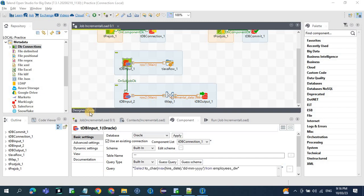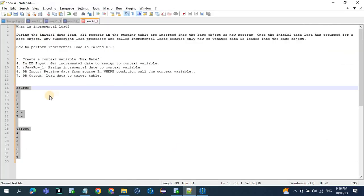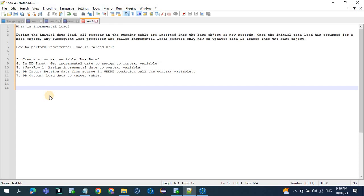In today's video we will see how to implement the incremental load in Talon. Before implementing, let's try to understand what incremental load is. We have two concepts: initial load and incremental load. In the initial load, all the records from your source table get loaded to the base table, and in the incremental load, only the changed records get loaded to the base table.